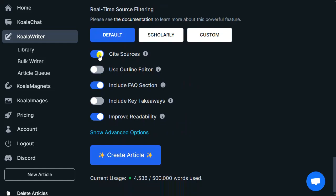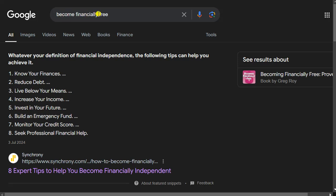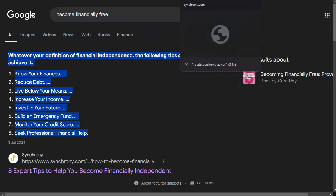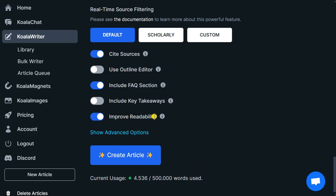There are optional settings like citing sources — academic only or all web sources. You can use an outline editor to customize the article, add an FAQ section which is relevant for SEO, and include key takeaways, which often result in your article getting selected as a Google snippet — that answer displayed above the fold on the Google results page. You can also click 'Improve Readability' so it rewrites the article one more time to improve its content. Then just click 'Create Article.'